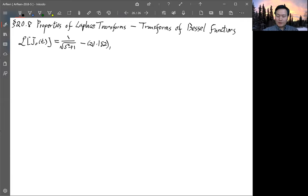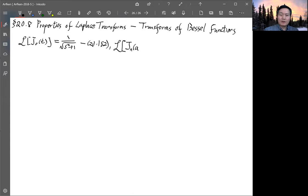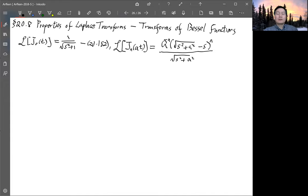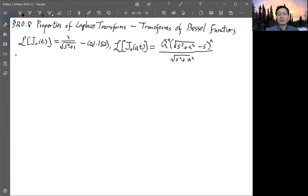Your textbook also gives another expression for a general integer n with a factor a times t. The Laplace transform of j_n(at) is a^(−n) times (√(s² + a²) − s)^n divided by √(s² + a²). The textbook says this can be done by power series expansion but without explaining how, so this time we'll do it another way.